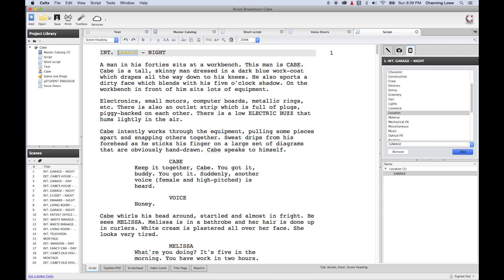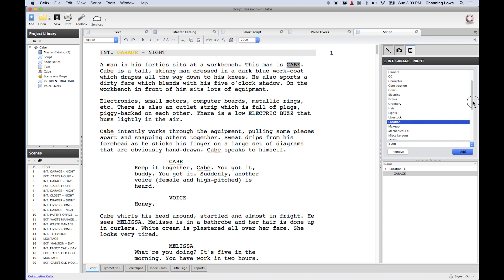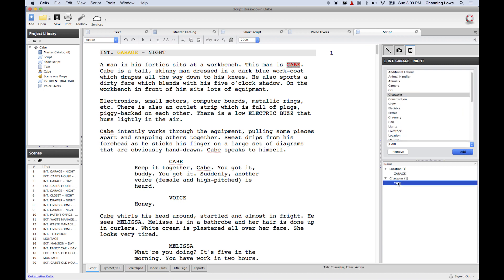Now we've got 'a man in his 40s sits at a workbench.' Moving down, I see 'Cabe' — that is the man. So instead of just 'a man,' I'm going to grab his name, Cabe, and go up to Character, highlight that, and click Add. So far I've got Cabe as a character and the garage as a location — these are the two items needed to shoot the scene so far.